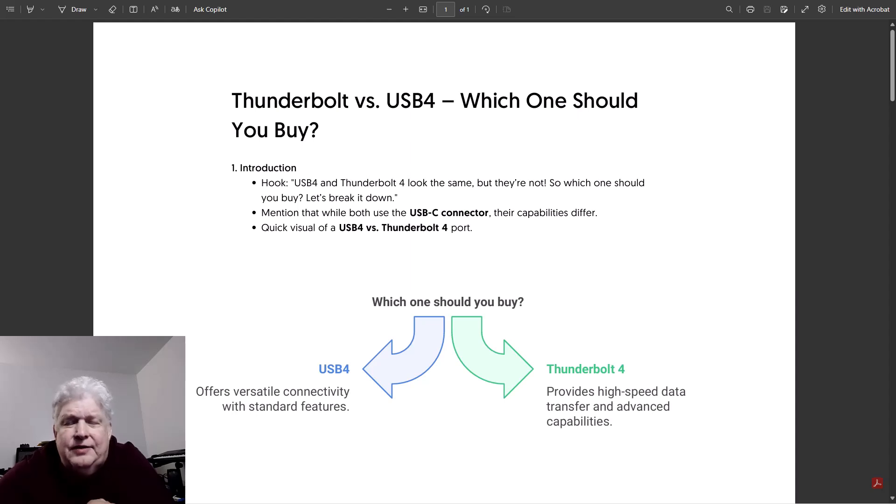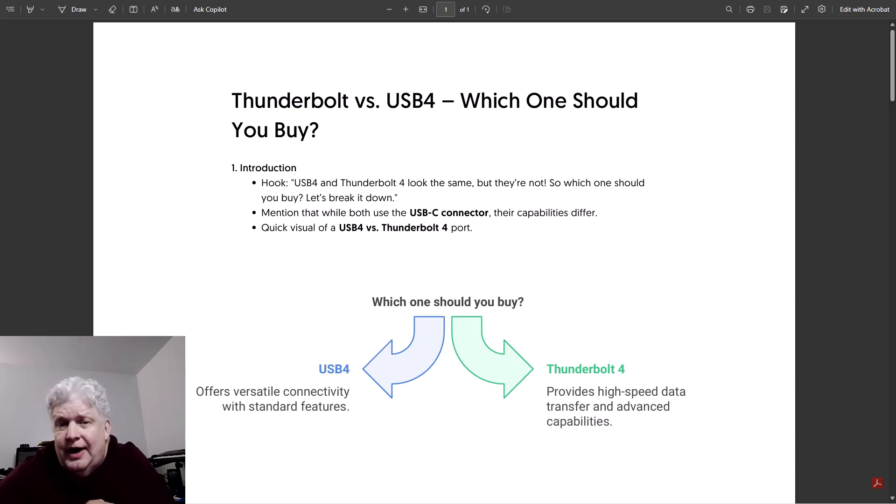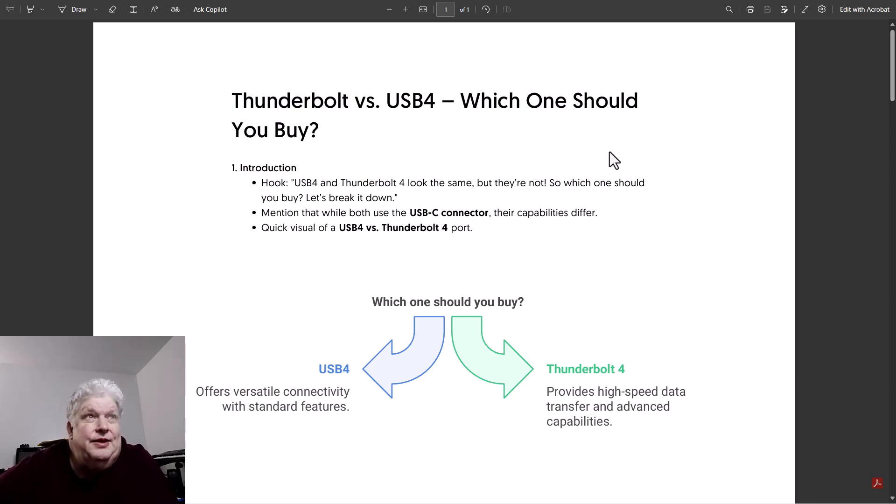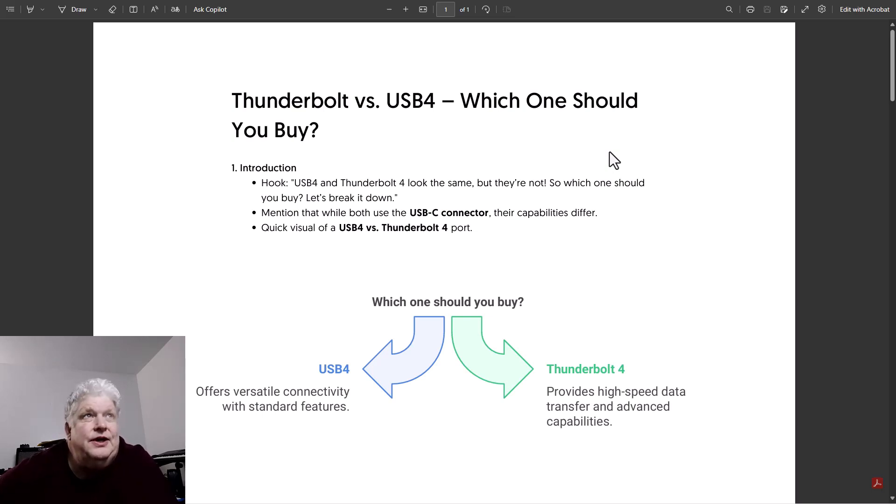Today I'm going to talk about the differences between Thunderbolt and USB4 and help you decide which one you should buy. So they both look the same but they're not exactly the same. They have a lot of similarities and some compatibility between them, and I'm going to explain that as we go through the video.